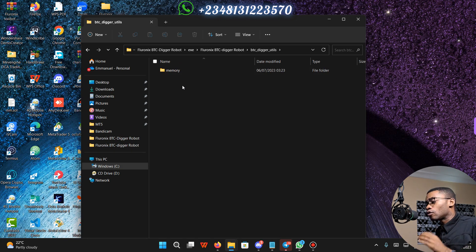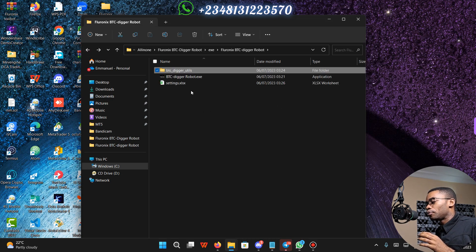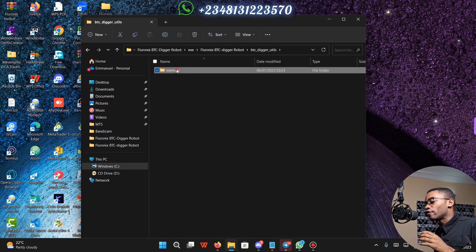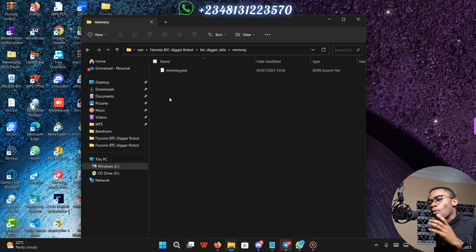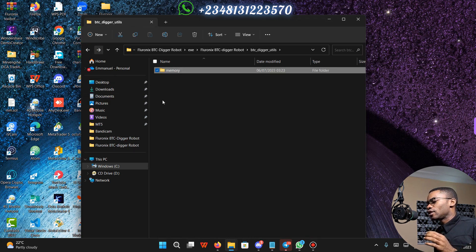You are not allowed to modify or delete any files from this folder, including the BTC Digger or the memory files. And don't delete, modify, or rename any of the settings files.